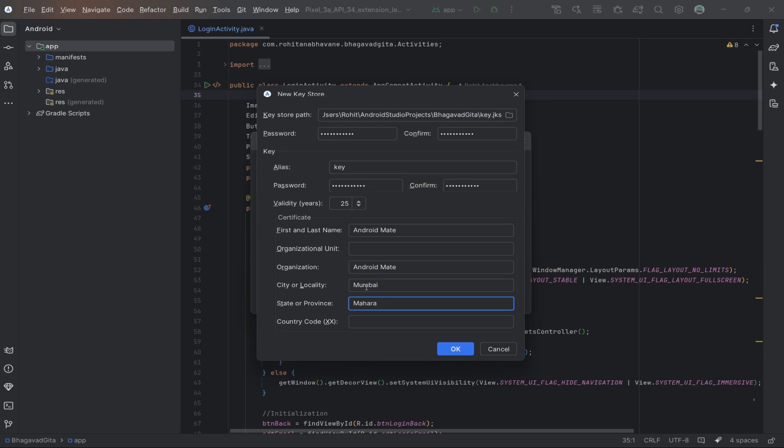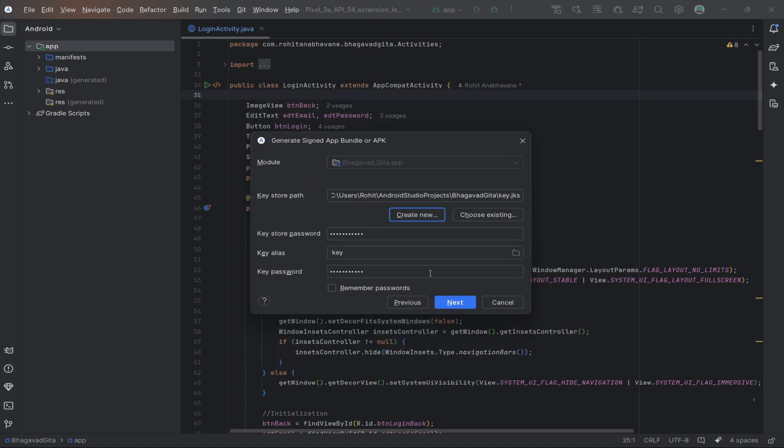After creating the keystore, fill in the keystore path, keystore password, key alias, and key password, then click Next.